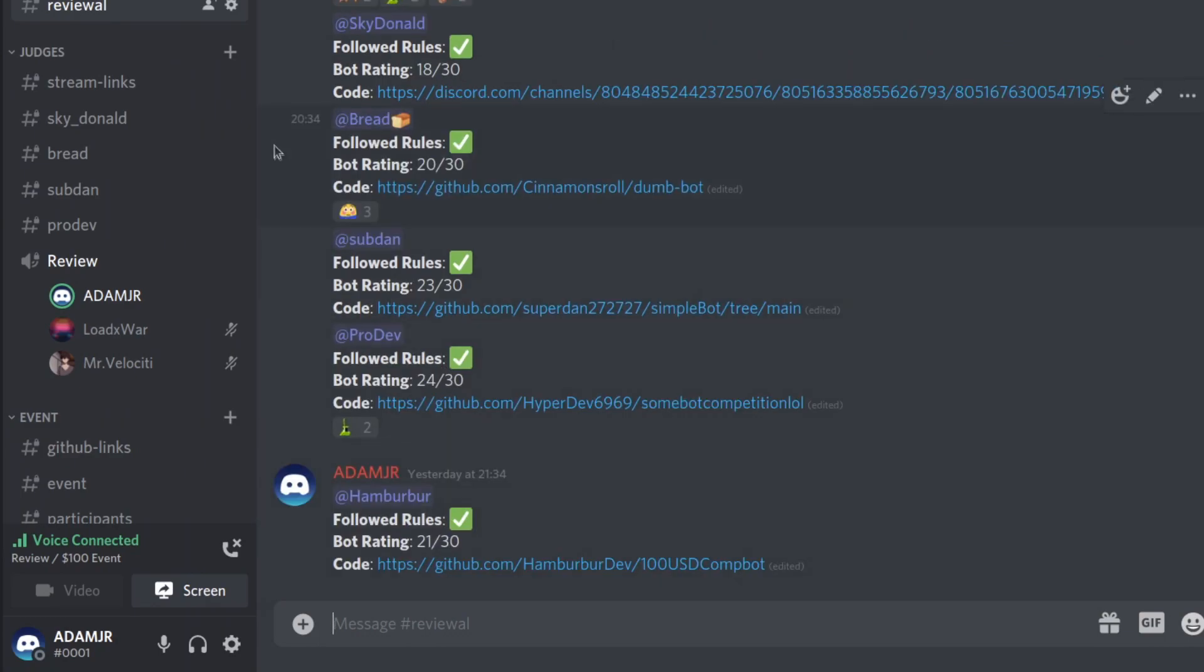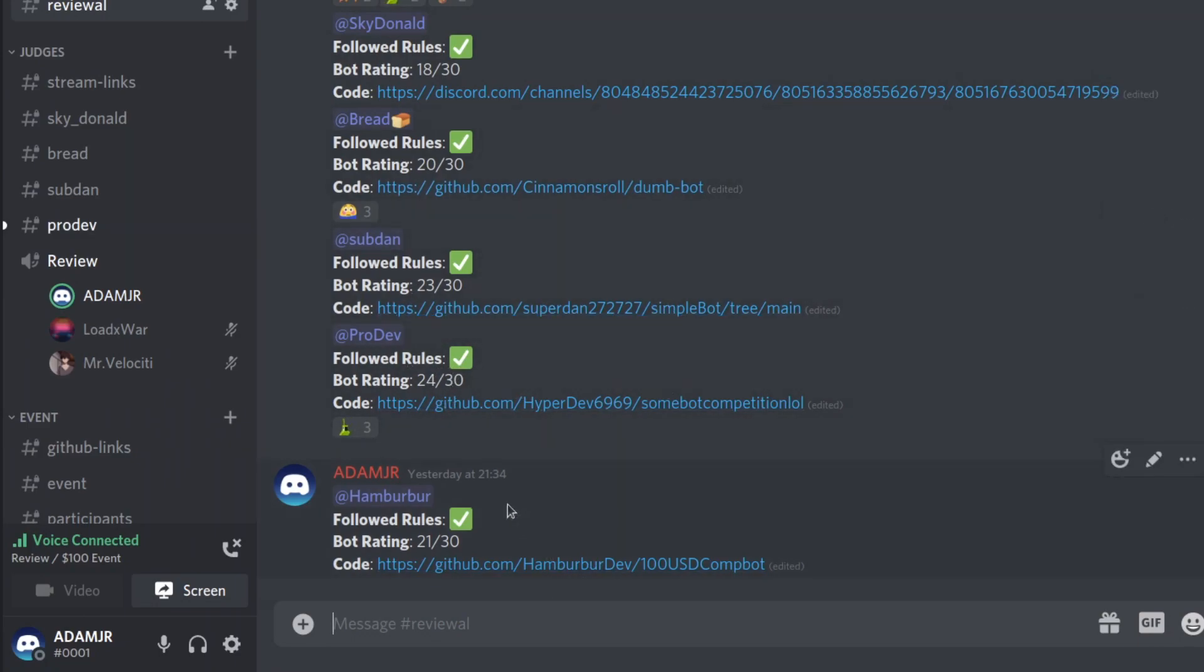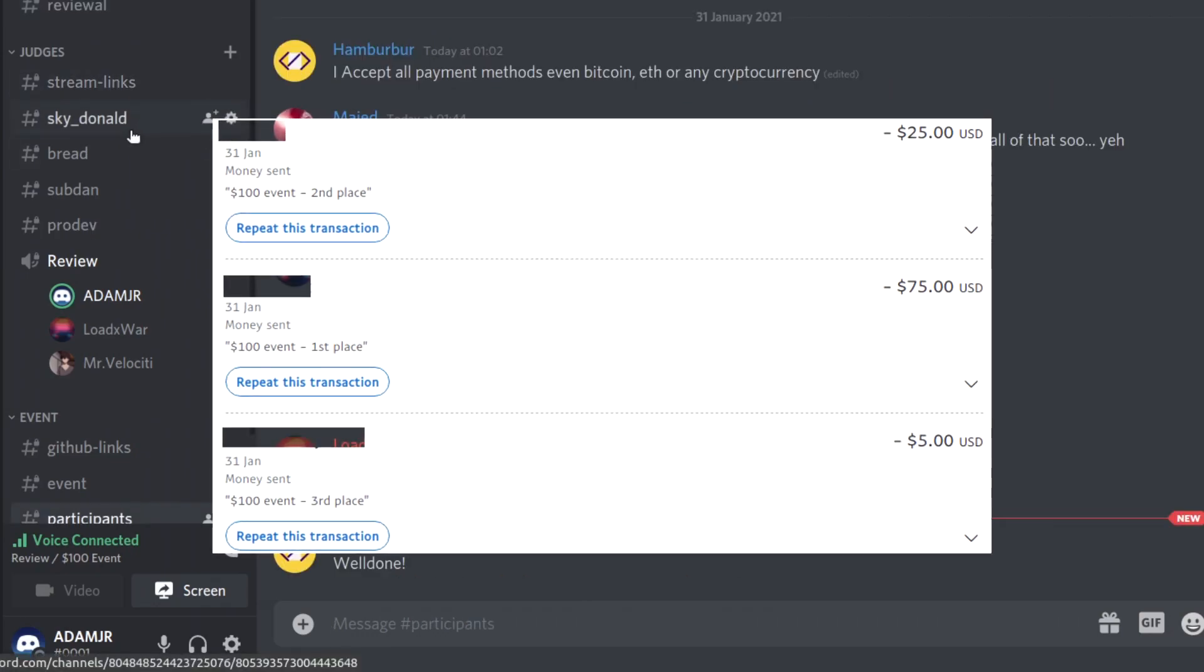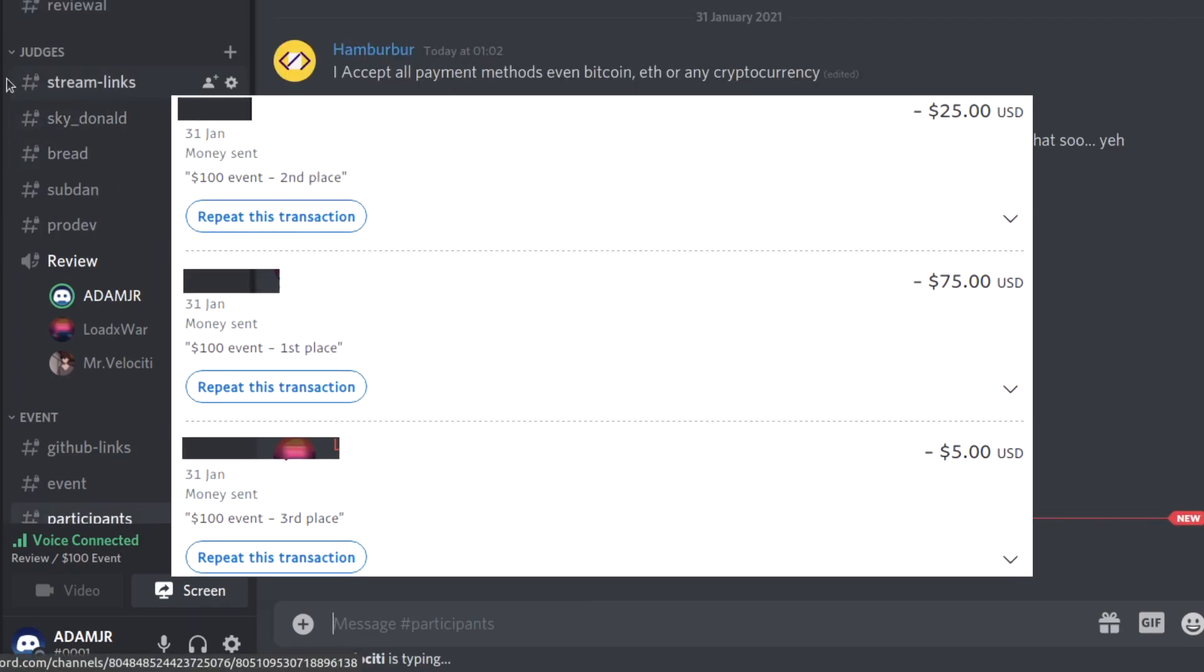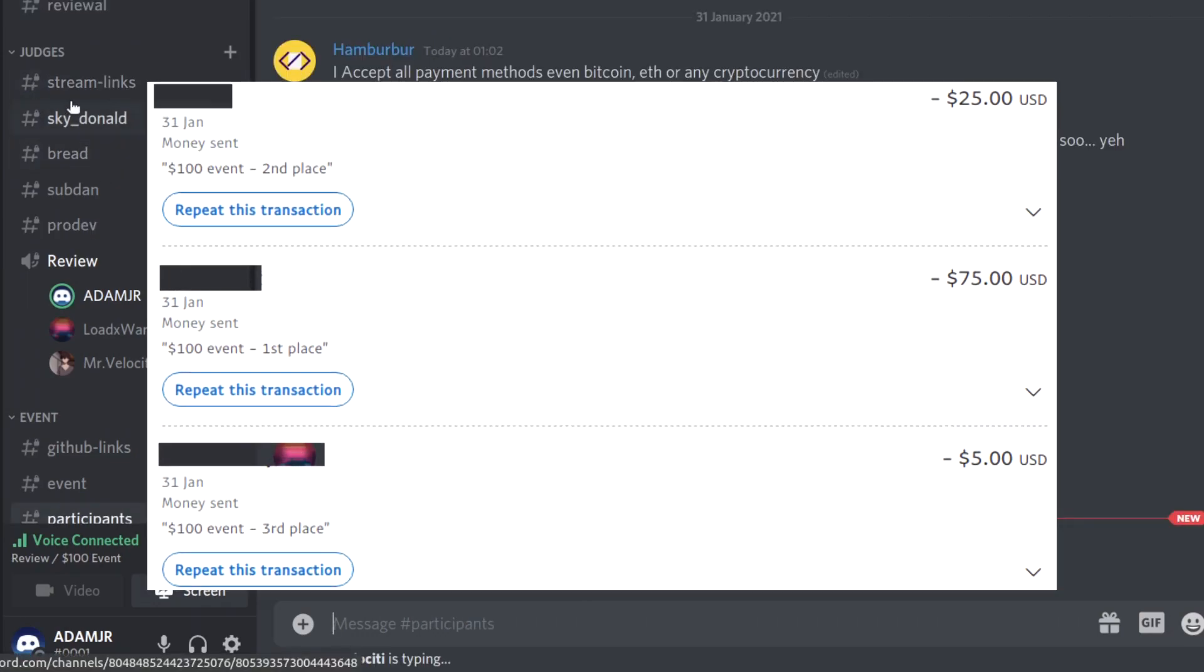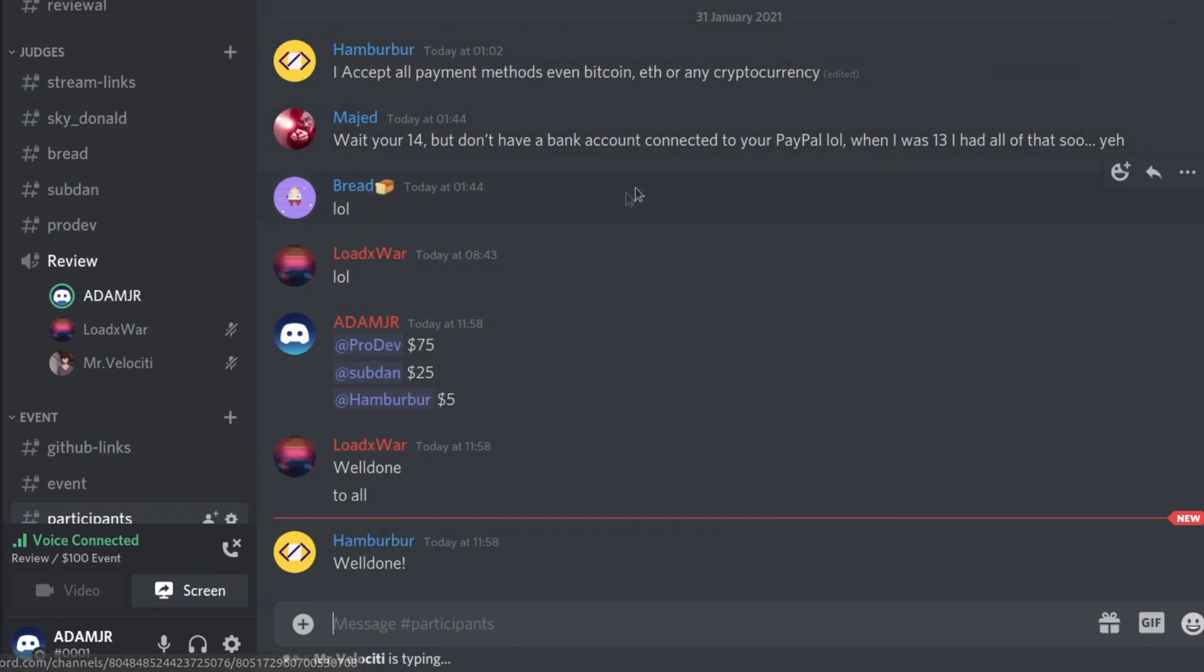We have the winners, I guess. ProDev won $75. Subdam won $25. Hamburger won a pity $5. We started with seven participants and we went down to five. And unfortunately two had to miss out.